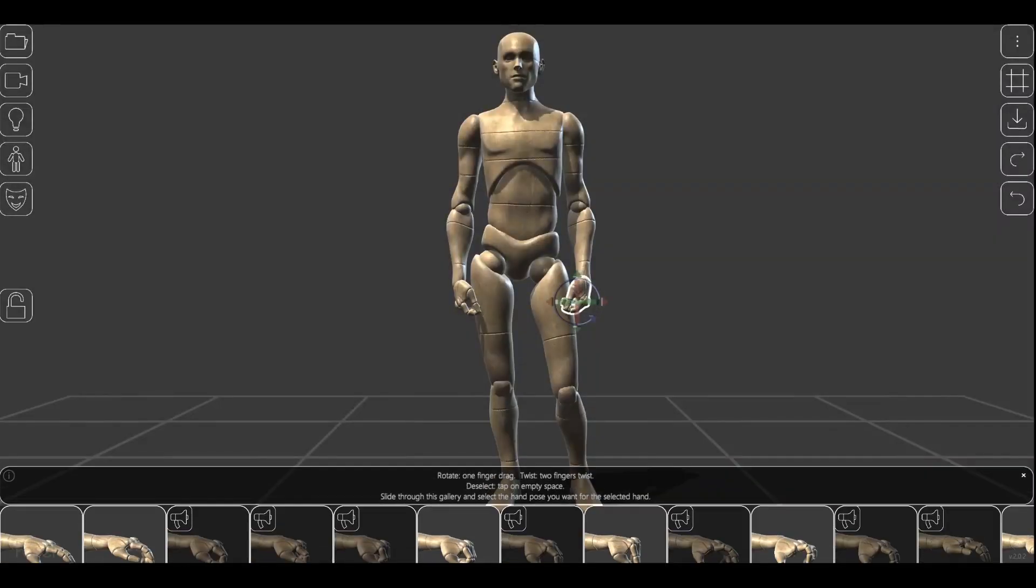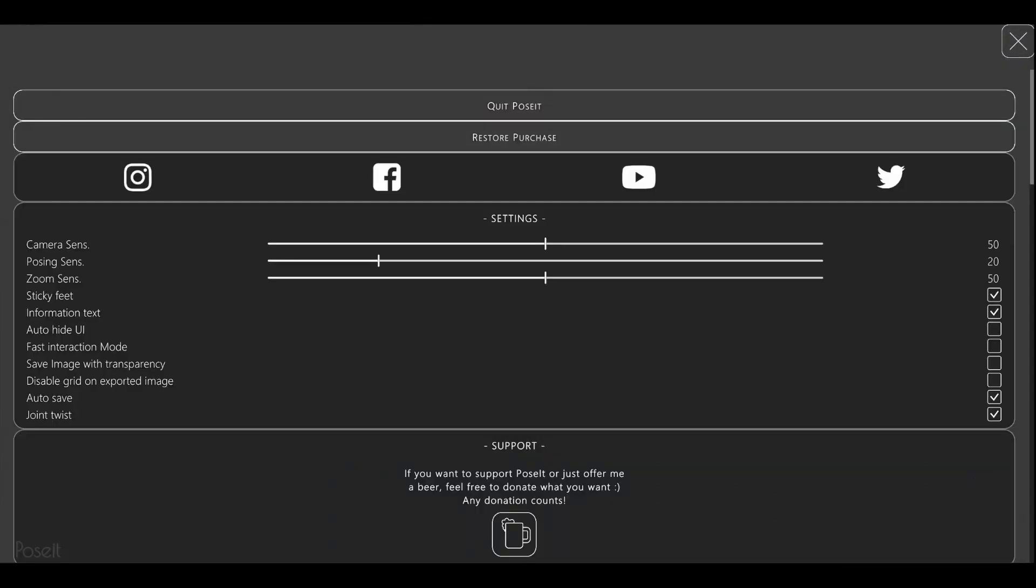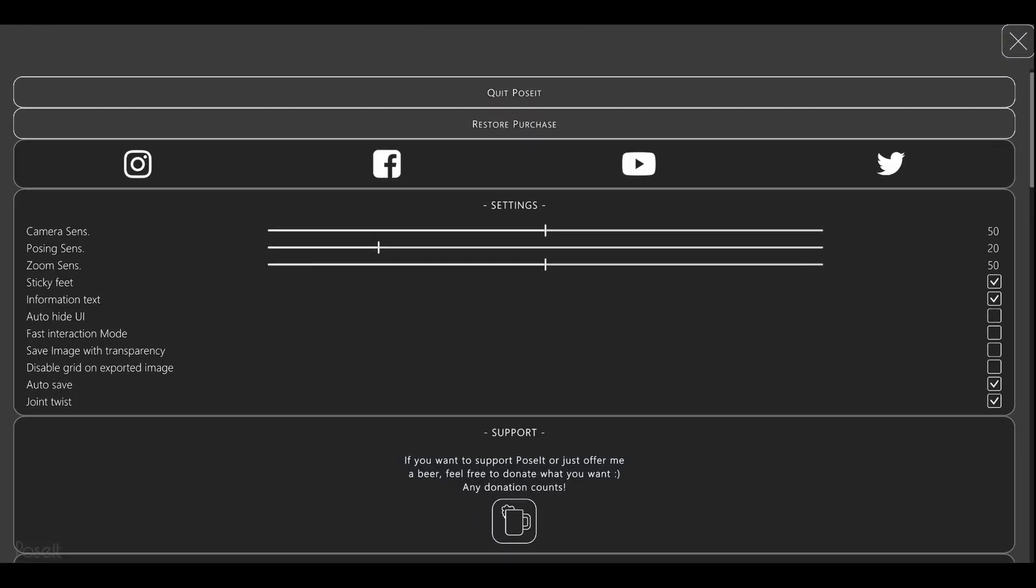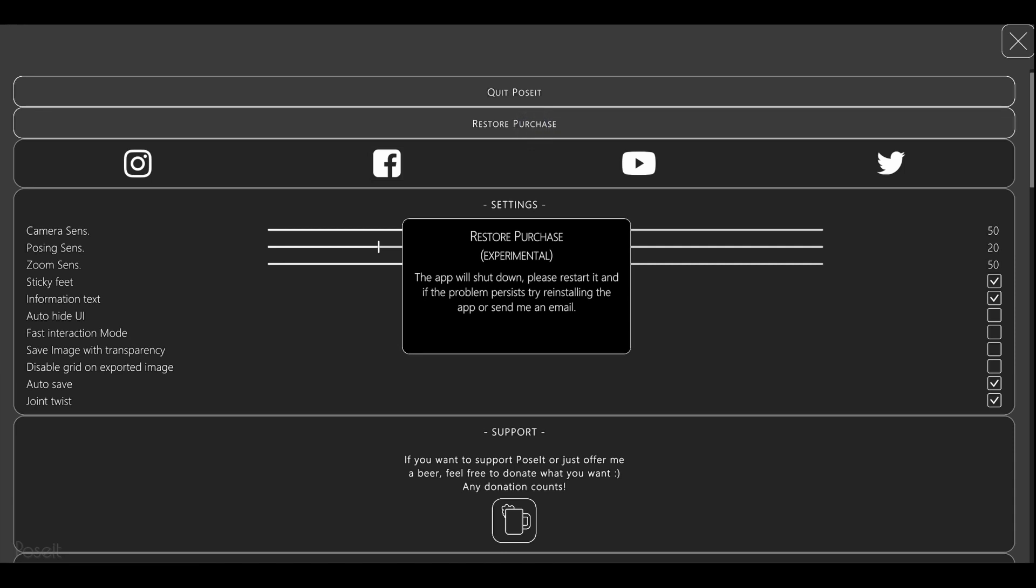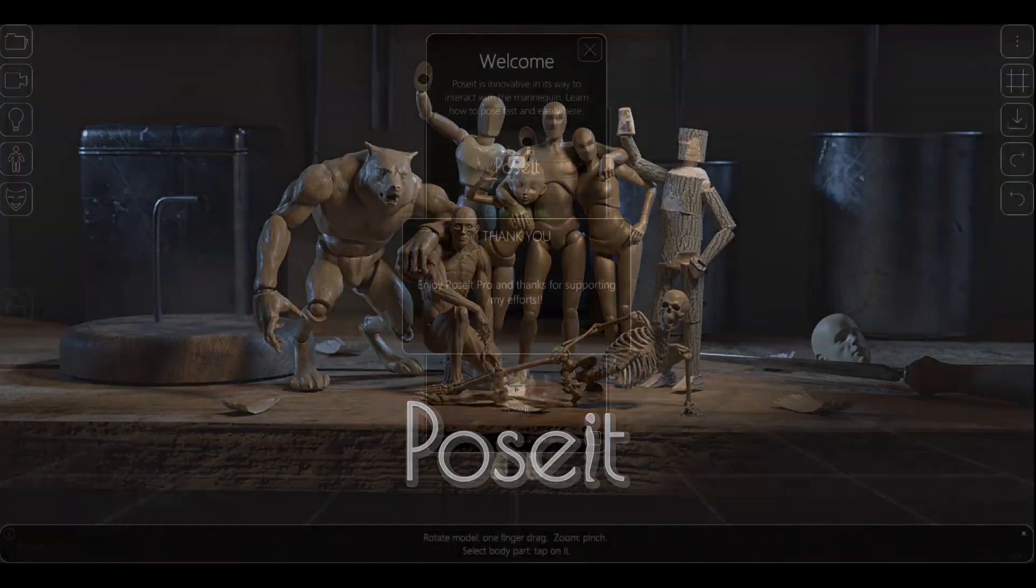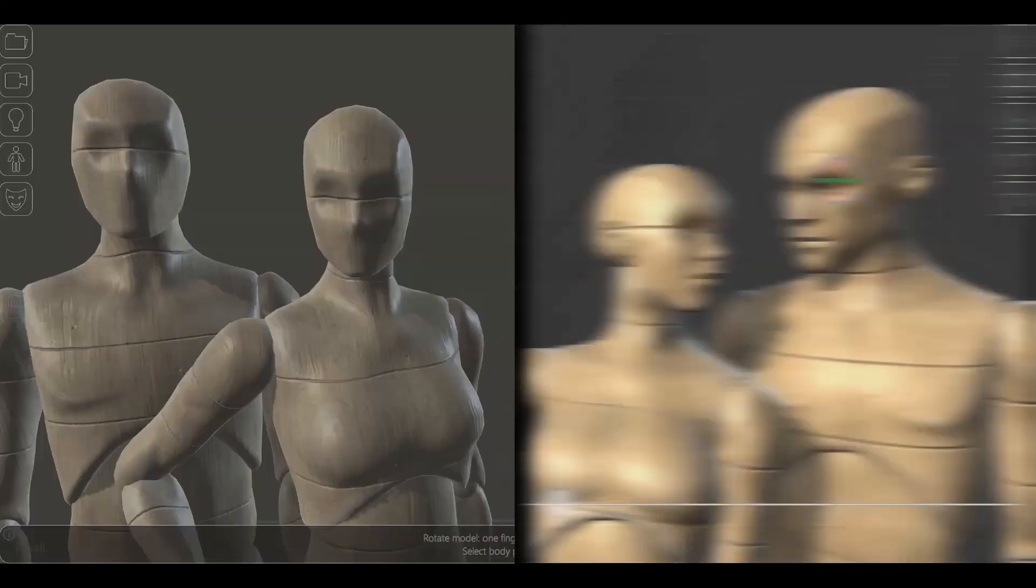Now there is a Restore Purchase button, also on Android. It basically automates the process to force Poseit to recheck your in-app purchase. So if you unlocked Poseit in the past, and now it appears to still be locked, try this button.